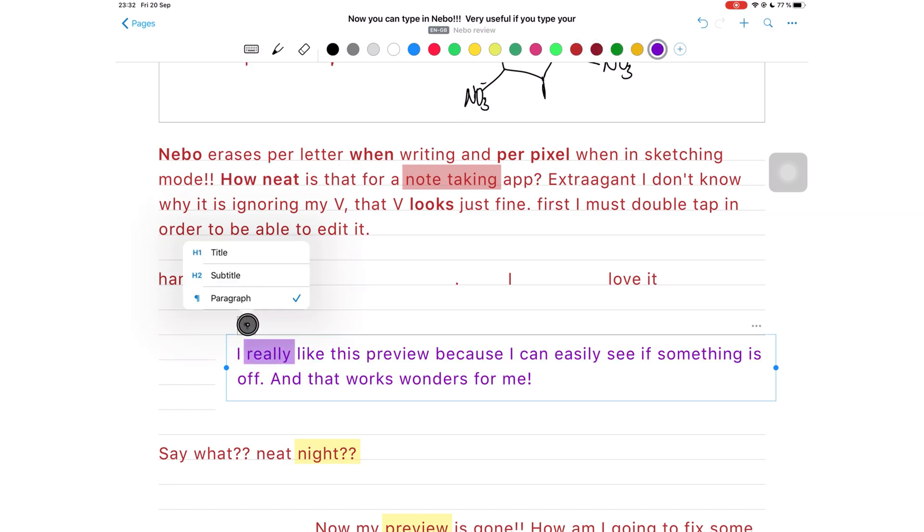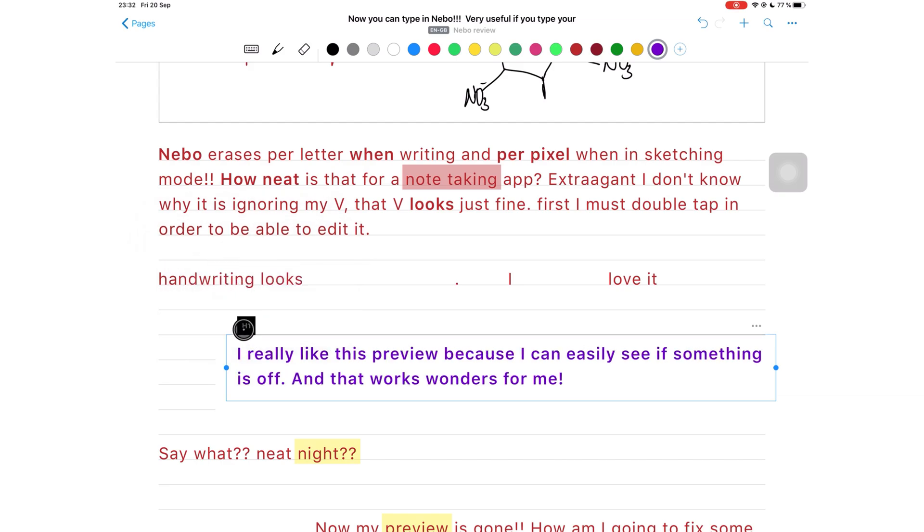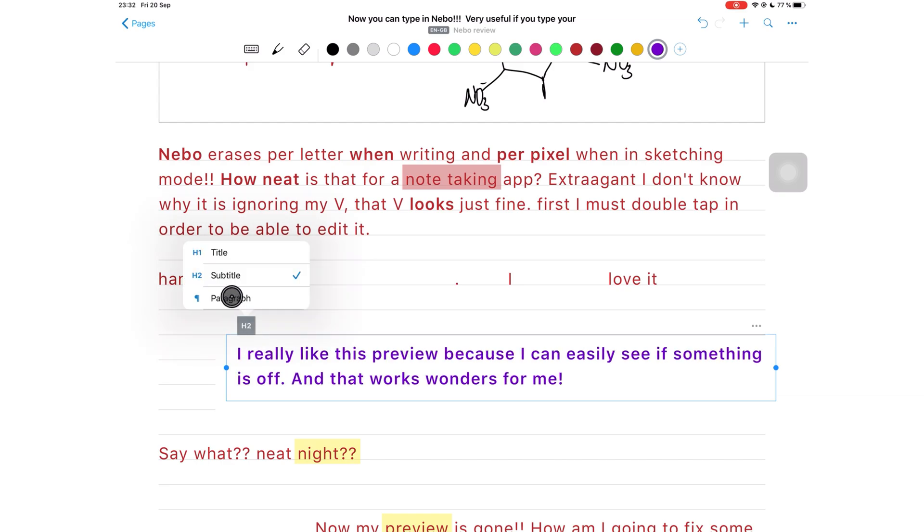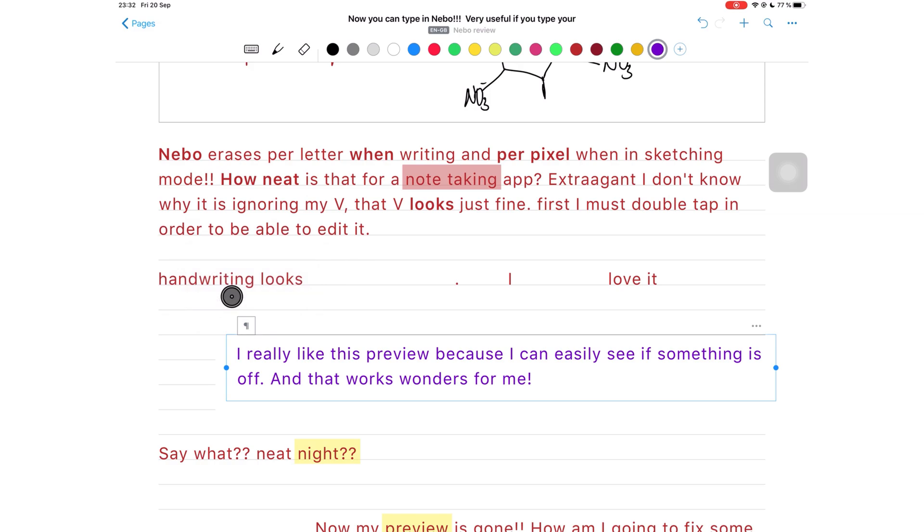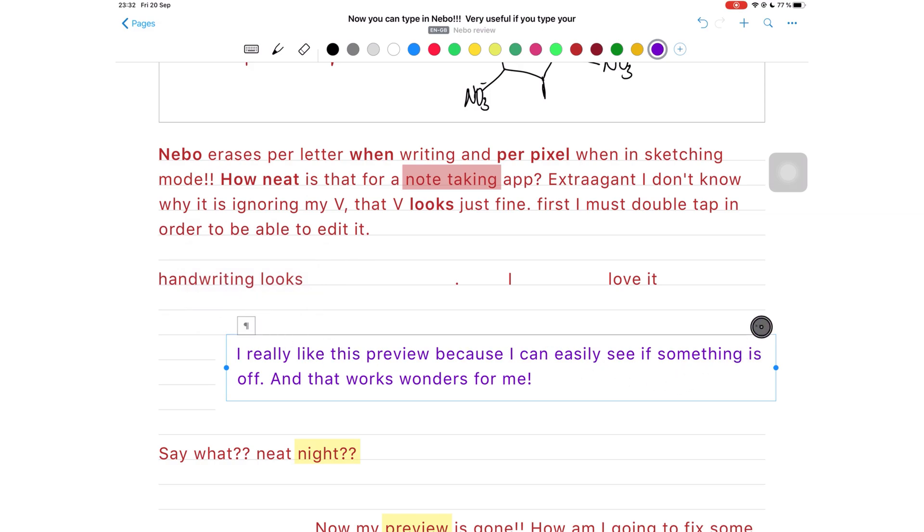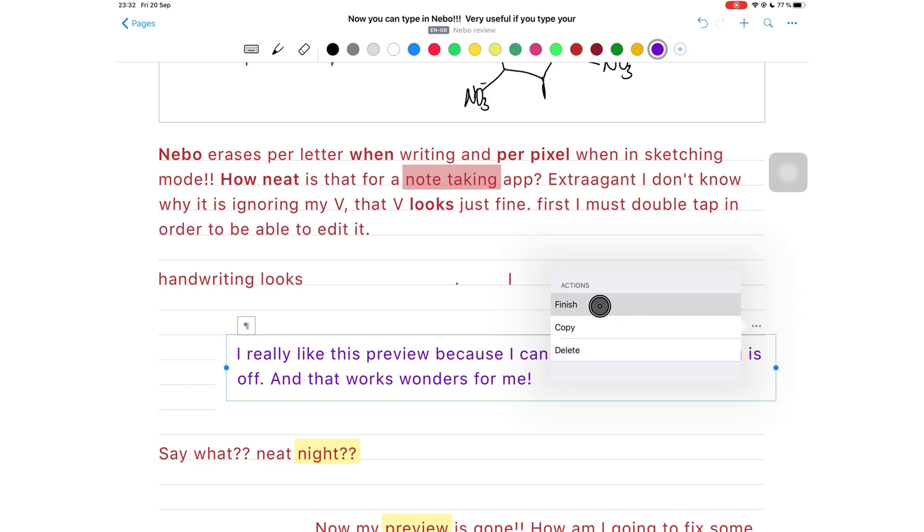You can also change your notes to title, subtitle, or paragraph using this icon here on the top left corner of your selected paragraph. These three dots on the right let you finish editing this section, or they allow you to copy or delete the section.